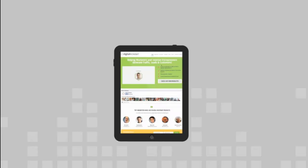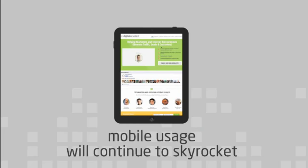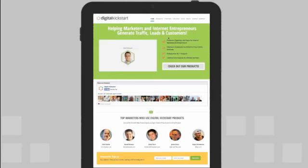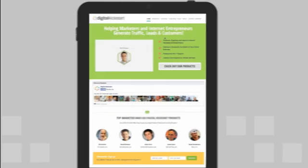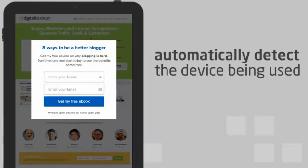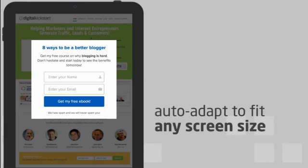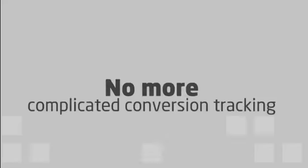We are seeing more traffic from mobile devices than ever before, and mobile usage is going to continue to skyrocket. Each form is mobile responsive, so it will automatically detect the device being used and auto-adapt to fit any screen size, regardless of the browser or mobile device.